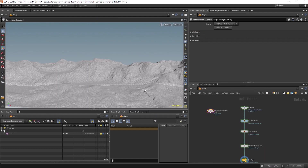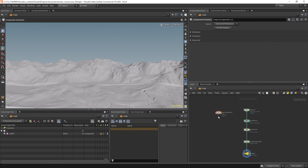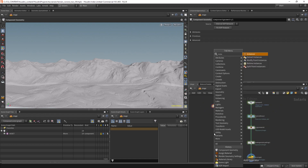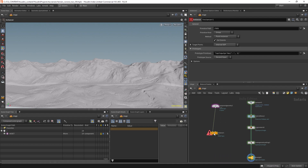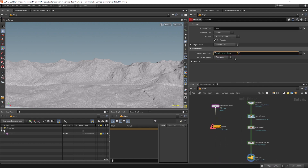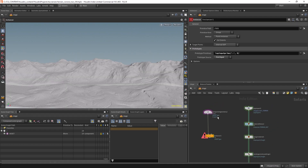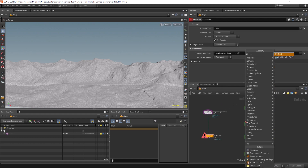Yeah, it is working. Now we have the tree. We can create an instancer — let's set it to the first input and zero. Let's also create an alembic here, call it 'terrain', and go to looping parts.